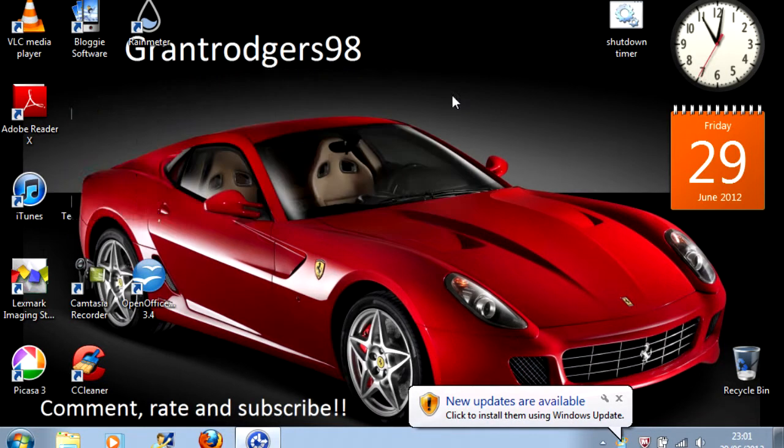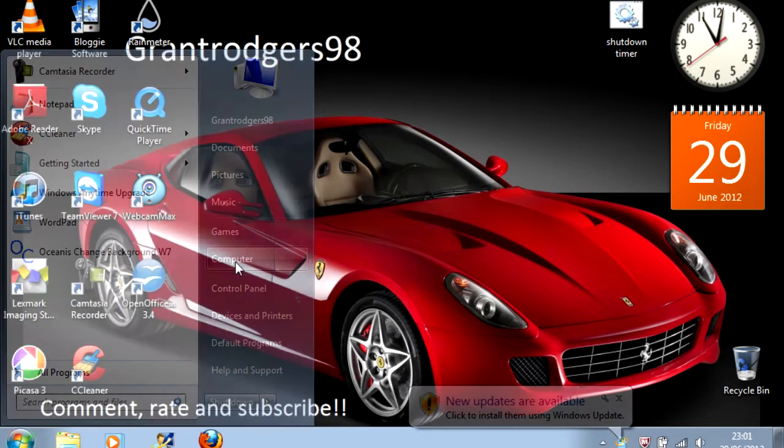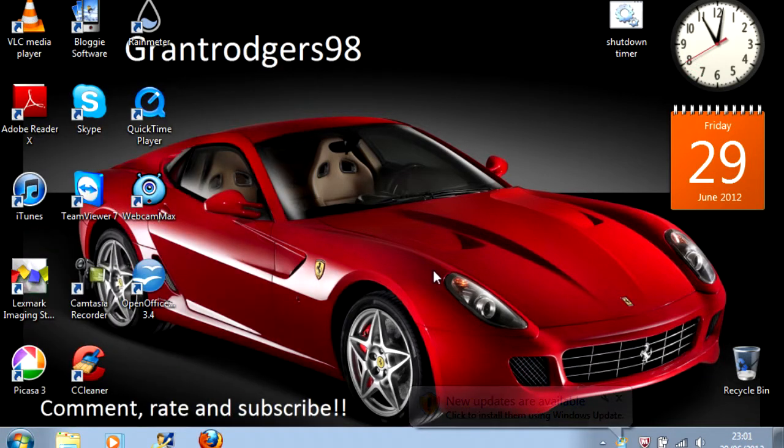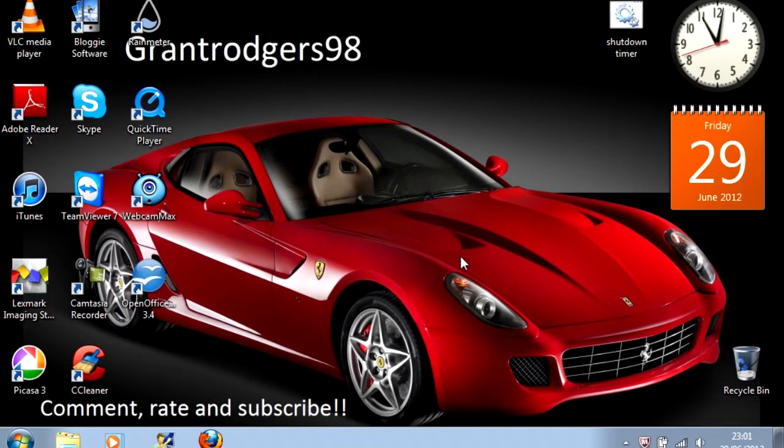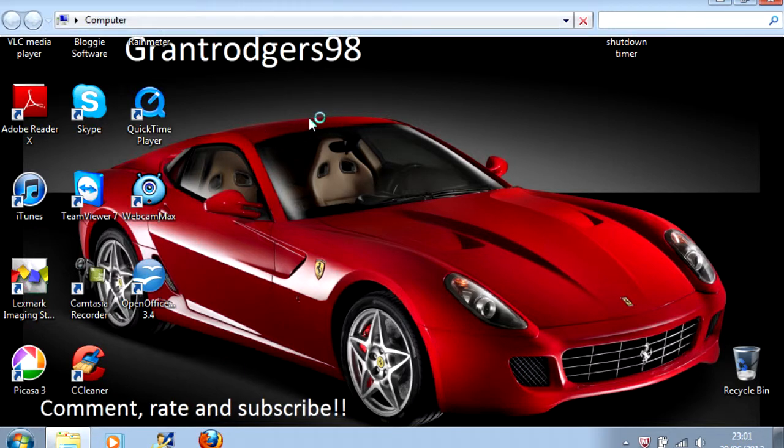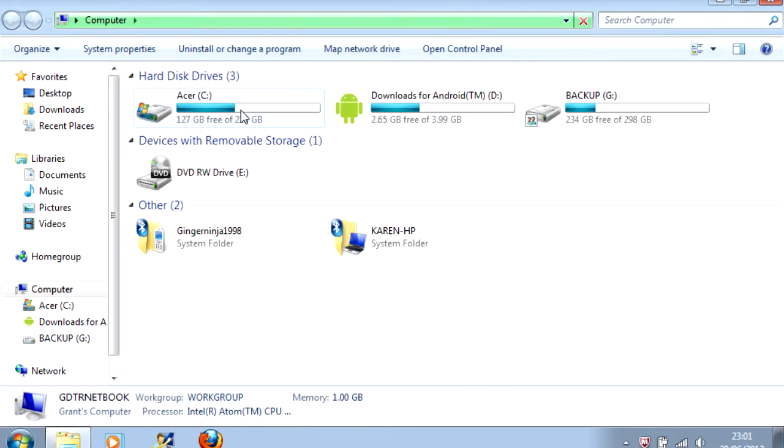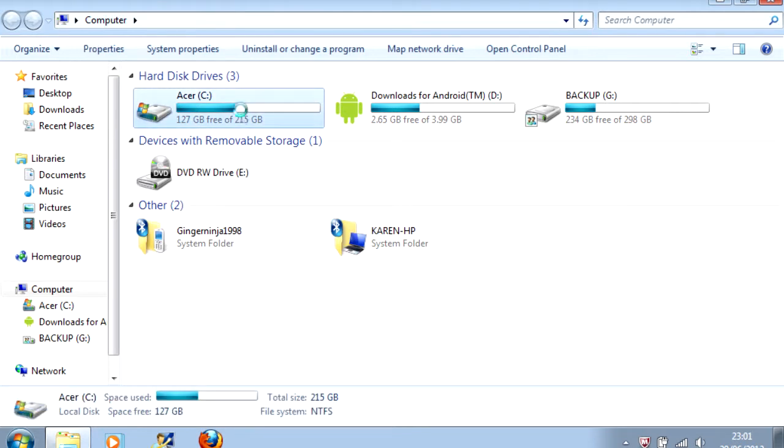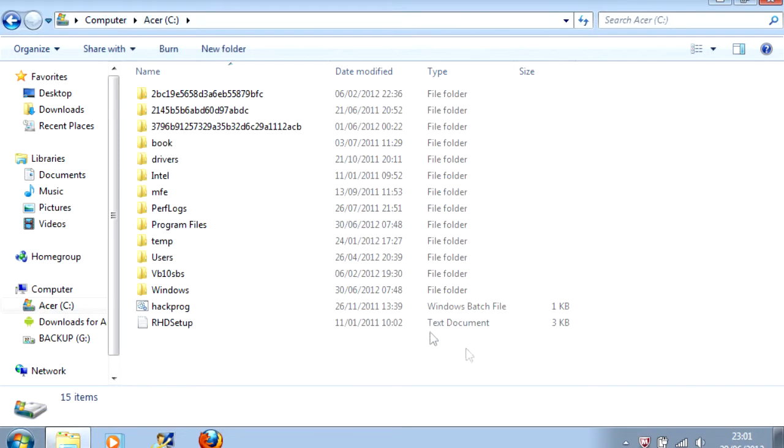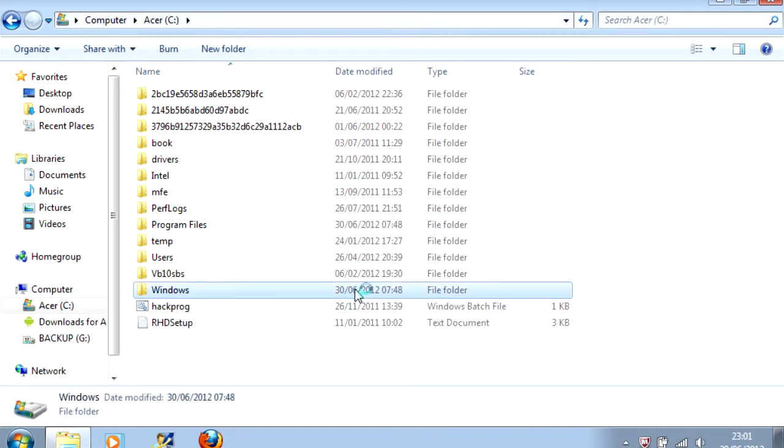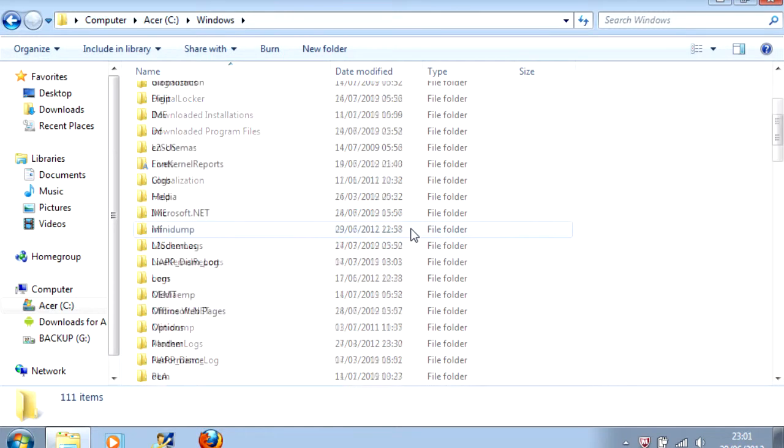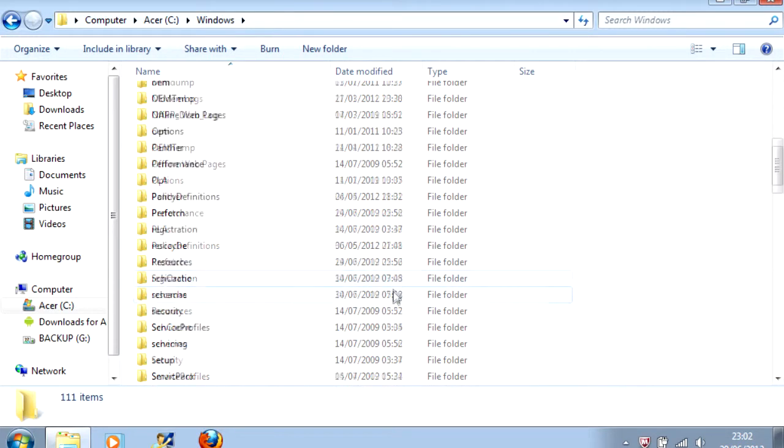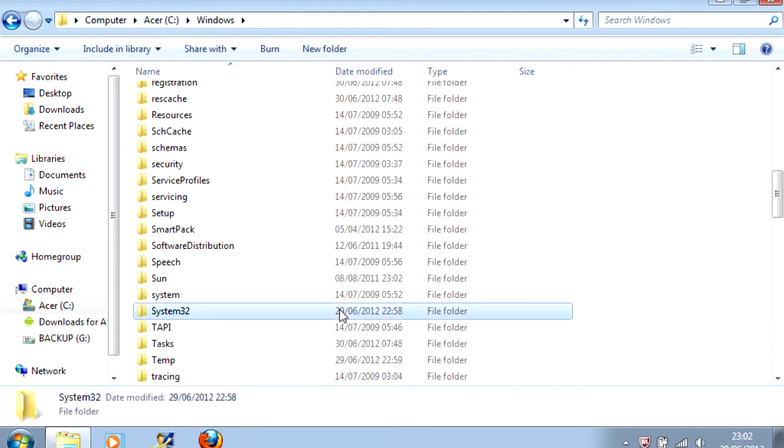To do this, you need to click Start, Computer. Once it comes up, you click C, or wherever your Windows operating system is installed. It is normally C, Windows. Scroll down to System32.